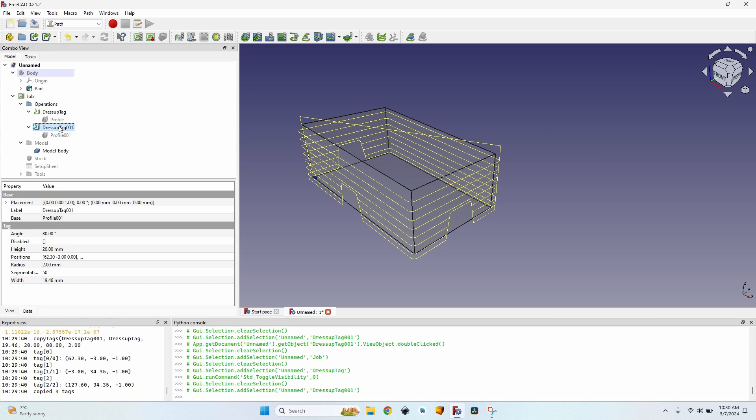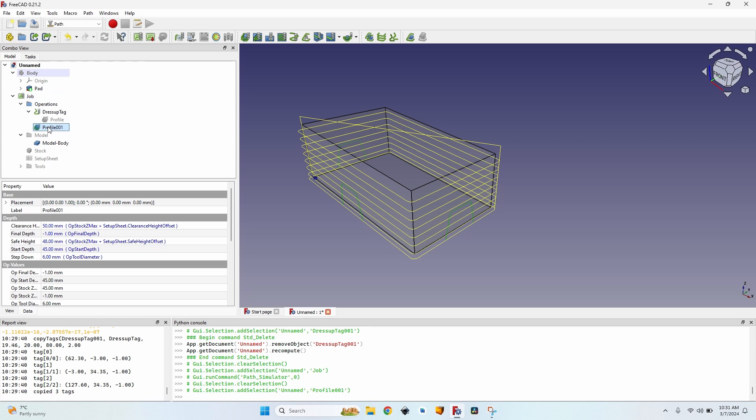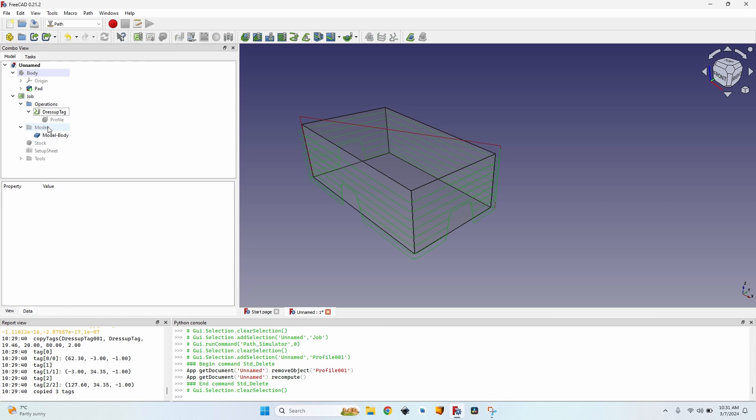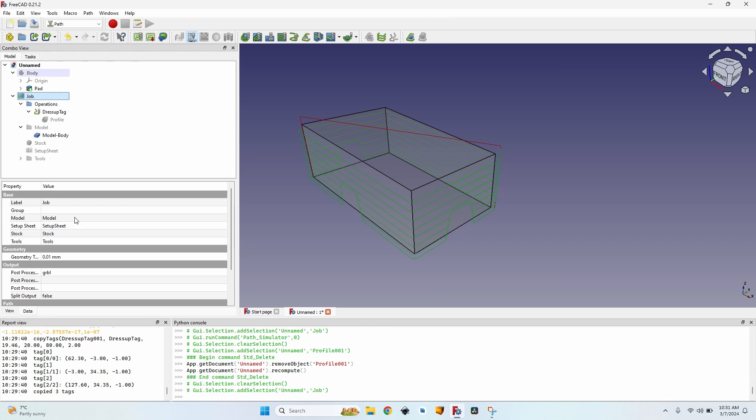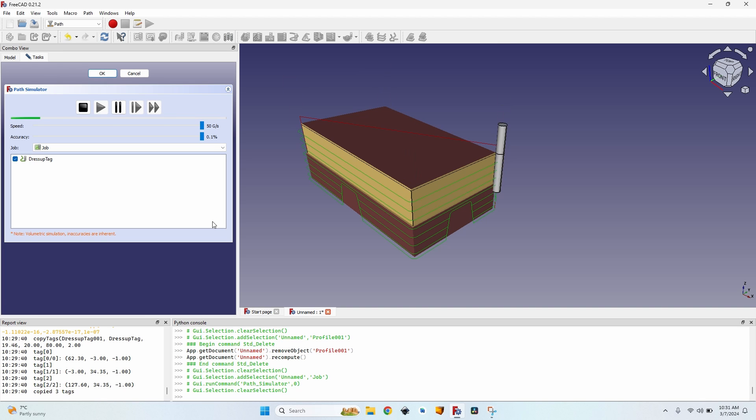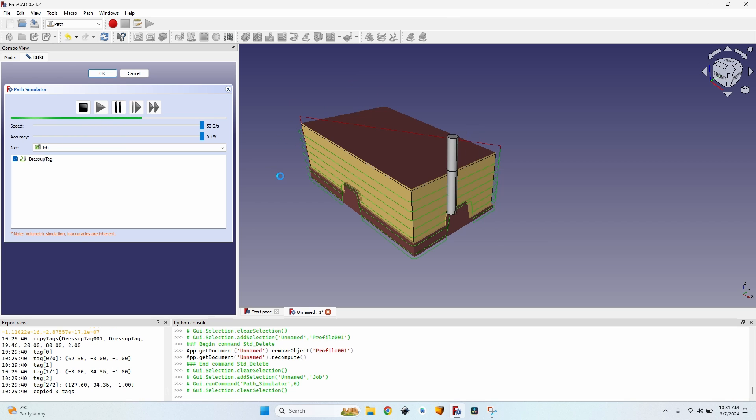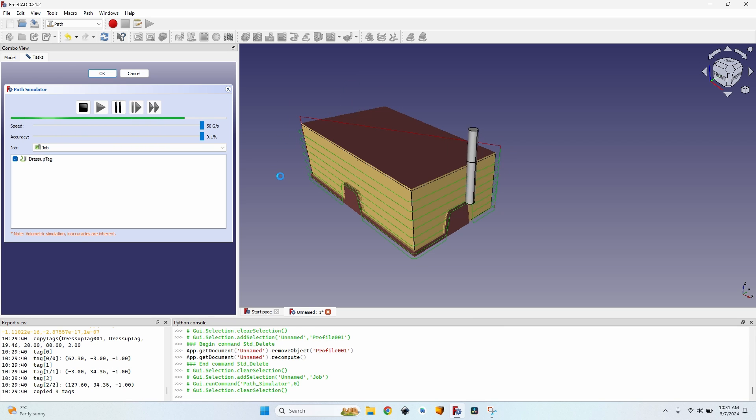And now let's delete the second one because we don't need it. We just deleted the dress up, not the operation itself. So let's open the path simulator. Click on play. You can see these parts from here, these pieces won't be cut.